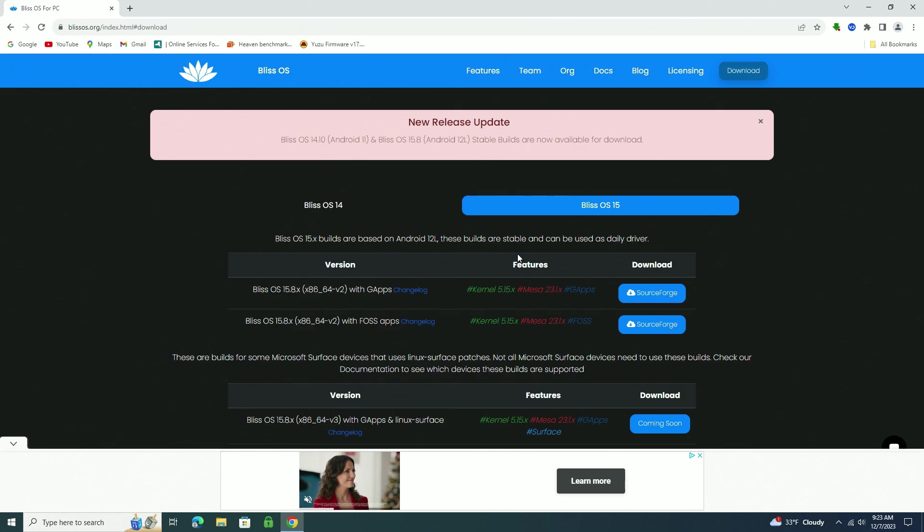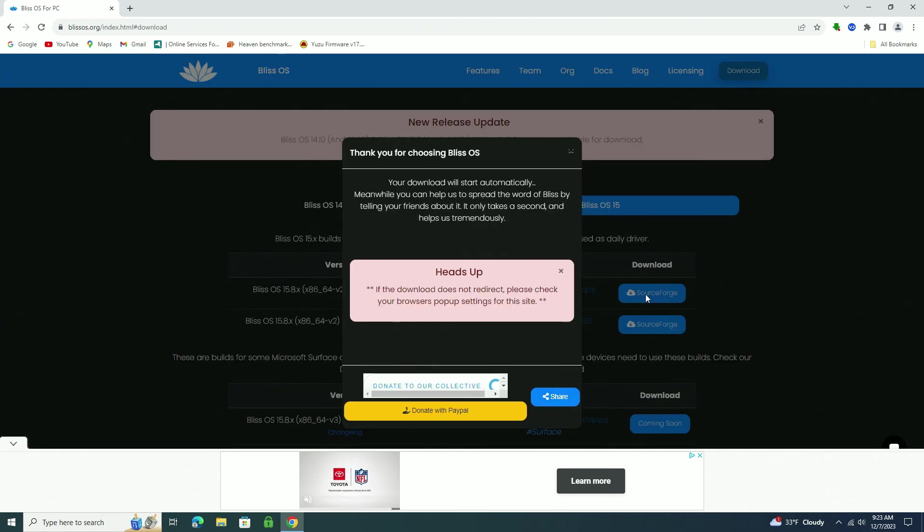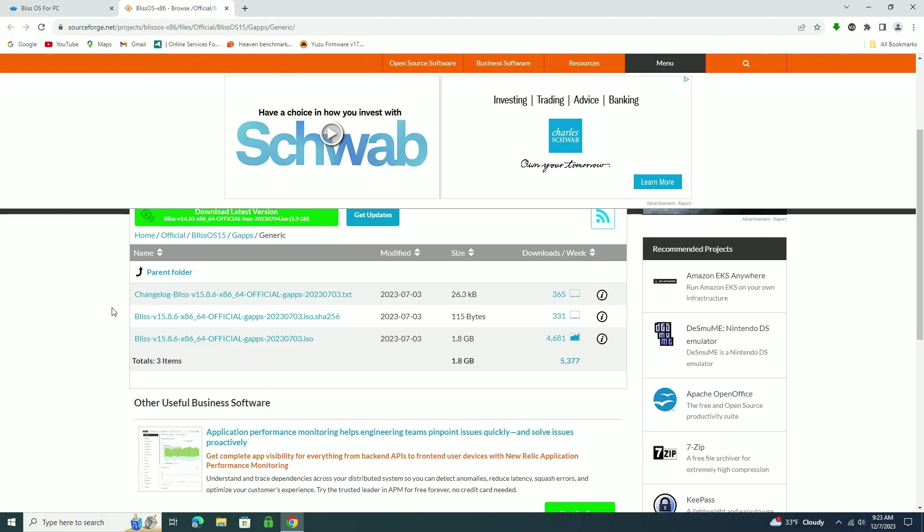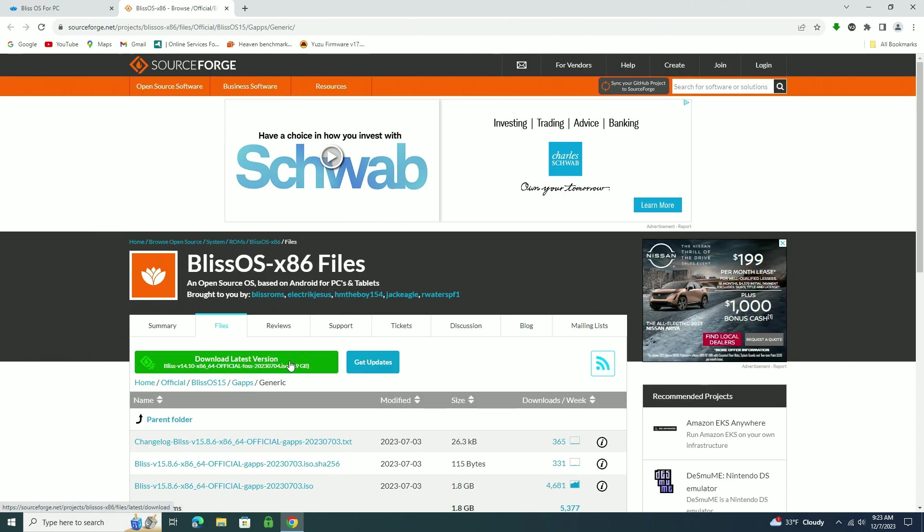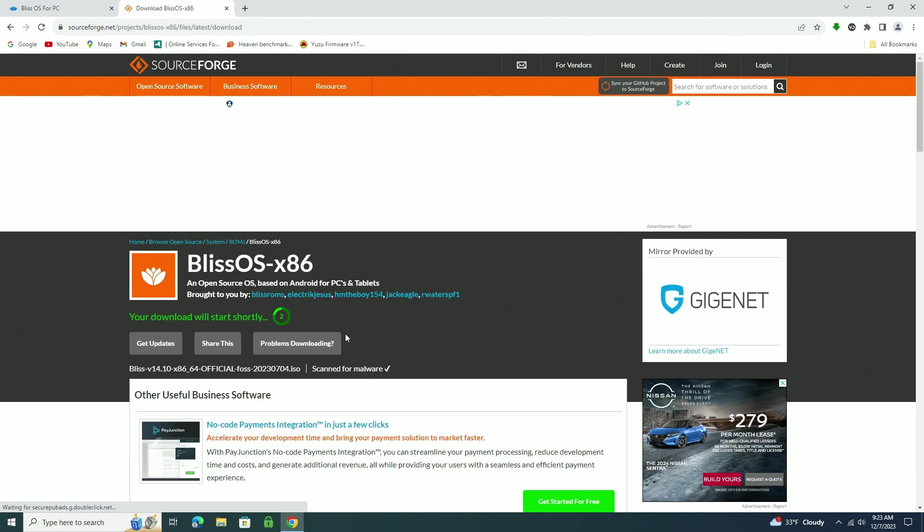And there are a couple of different versions. I'm going to download what looks like the latest version here, Bliss OS 15. Looks like there's one with Google Apps and one without. We'll see if the Play Store actually works on this. I'm just going to click on the green button here that says download latest version. And we're just going to give it some time to download.